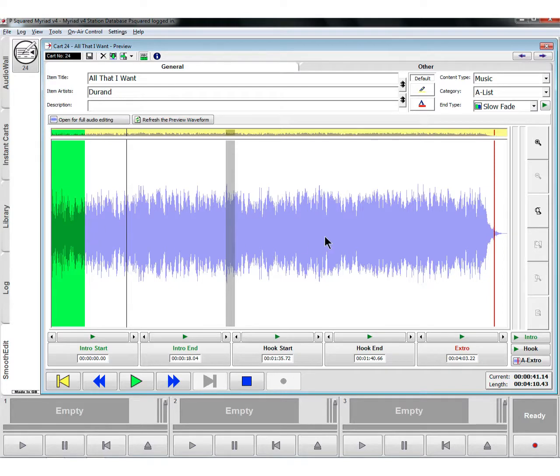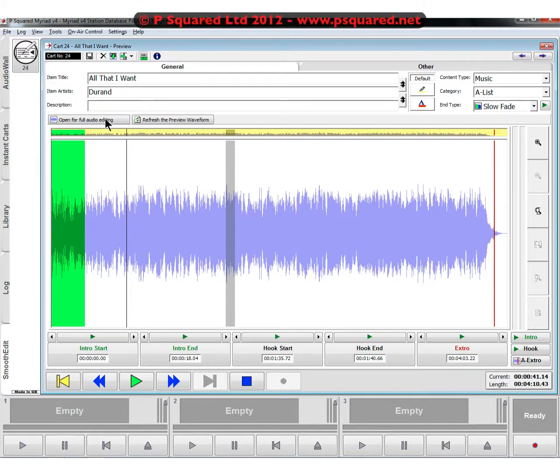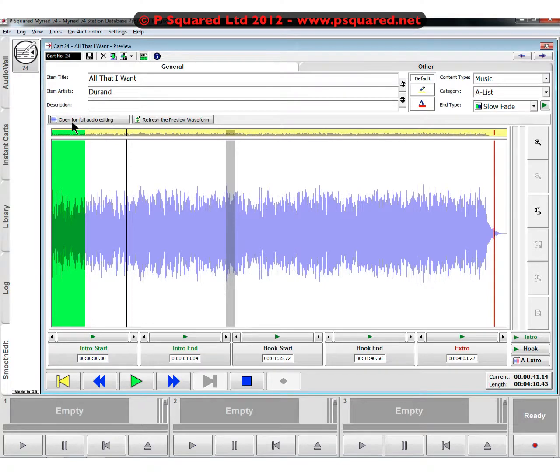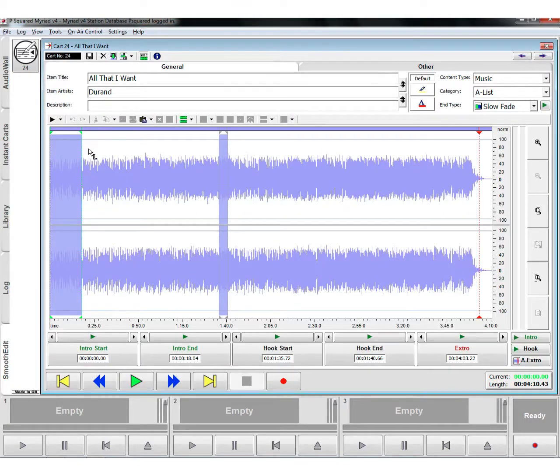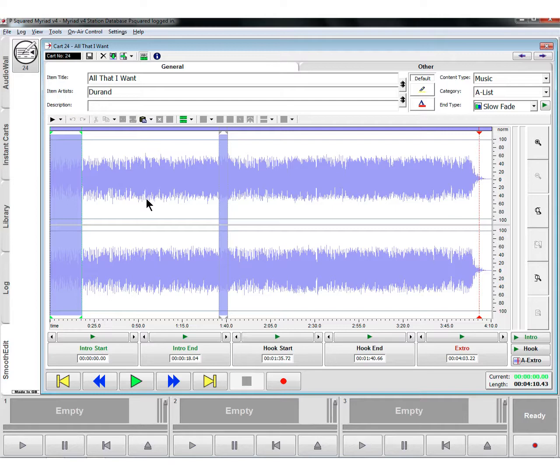If we're happy with that, that would be how we would normally set things up. But if we want to do some further editing, we can click here - Open for full audio editing. If we click on that, that opens up our stereo waveform editor and allows you a little bit more freedom, a little bit more chance to actually tweak with the audio itself rather than just setting tags and flags.